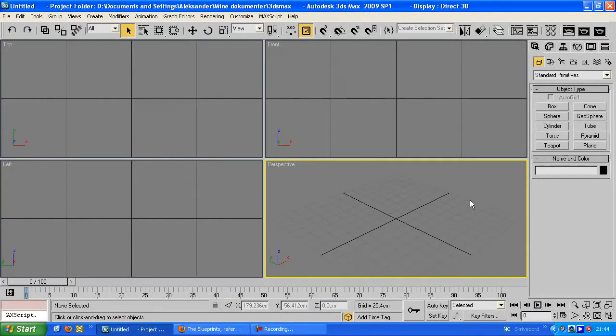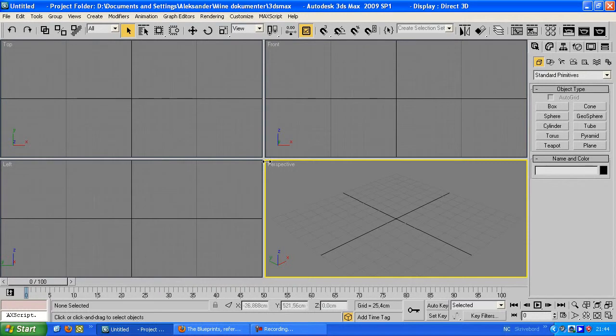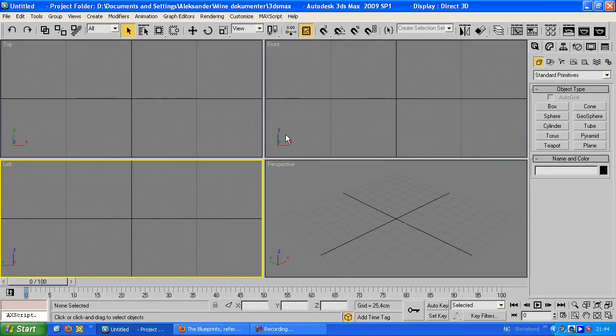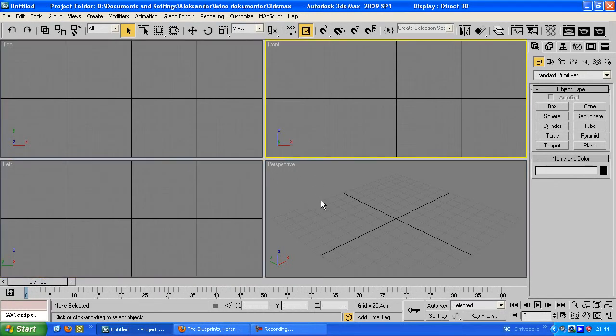Hello, my name is Arsene Hansen and in this 3ds Max tutorial we are going to be looking at setting Blueprints in 3ds Max.